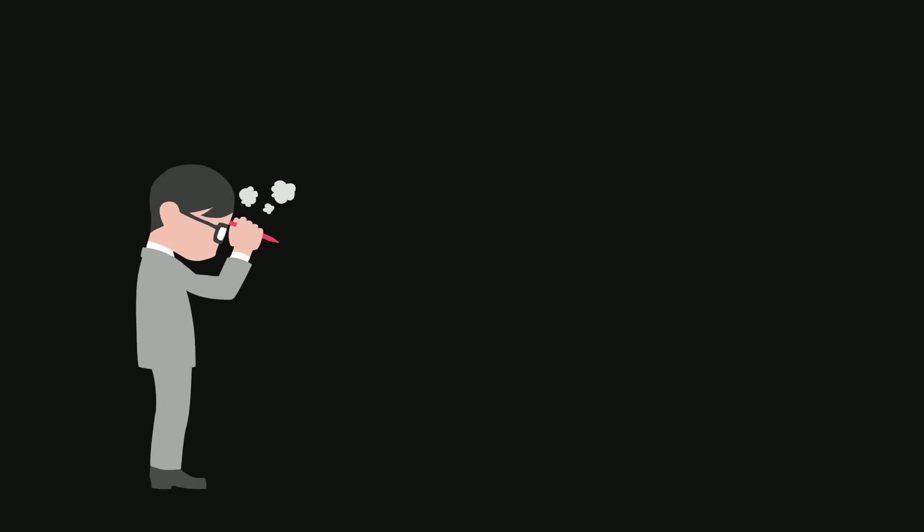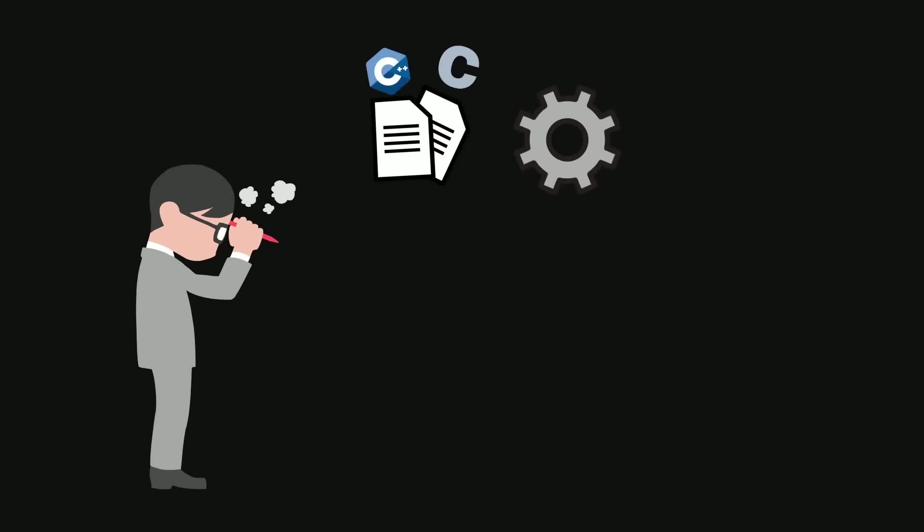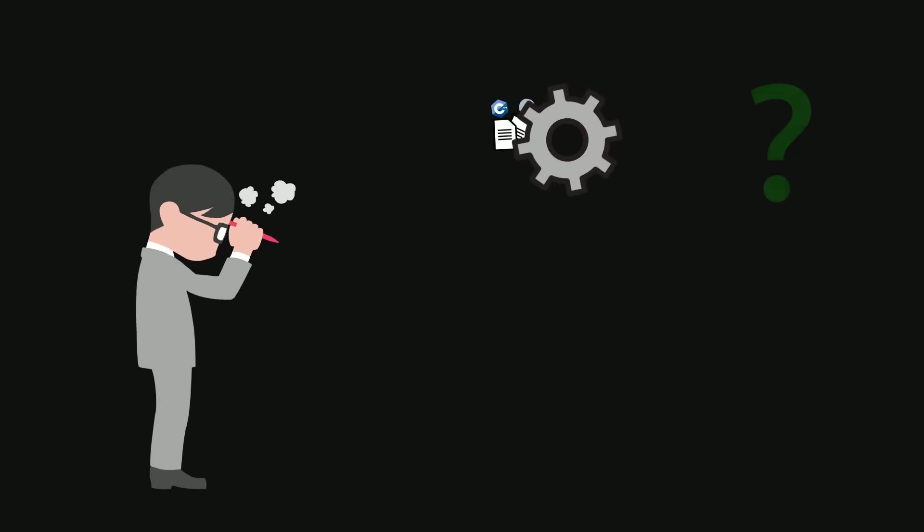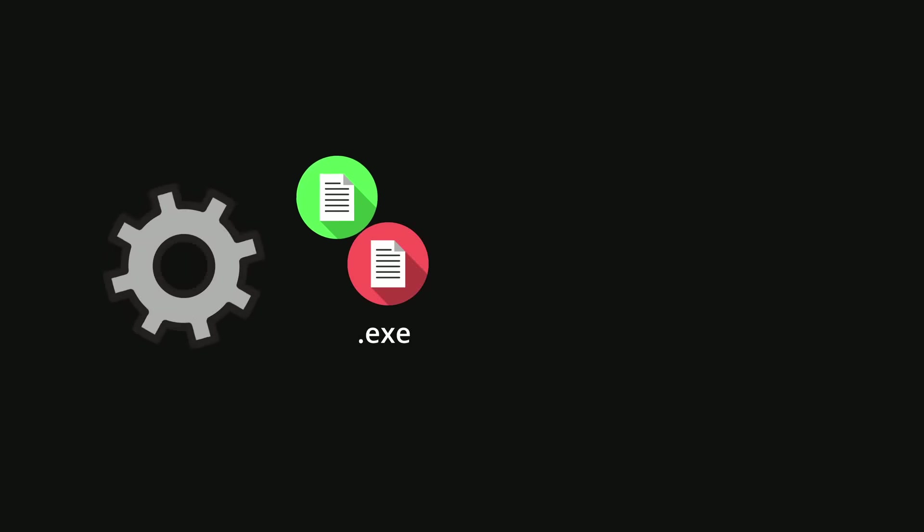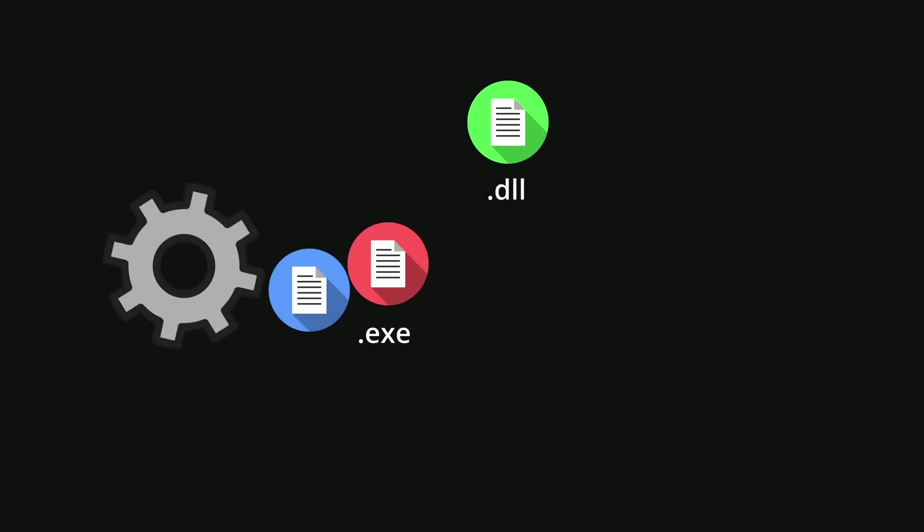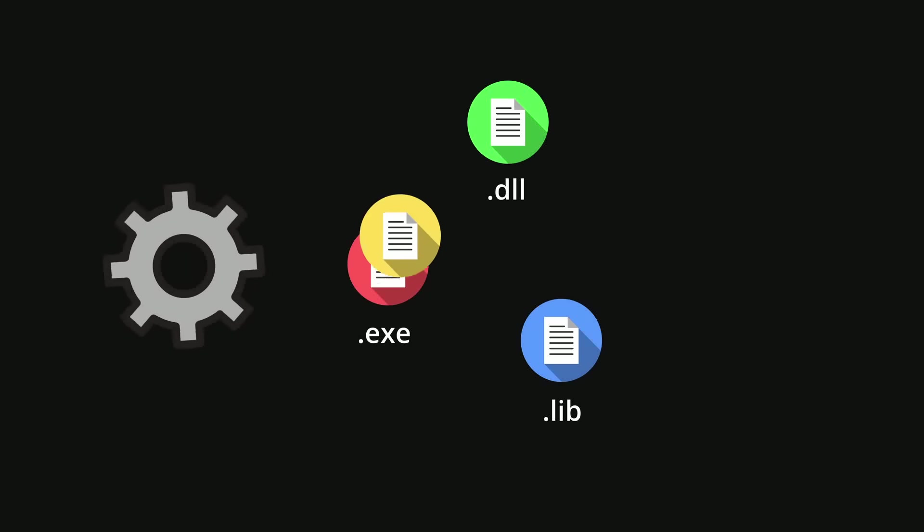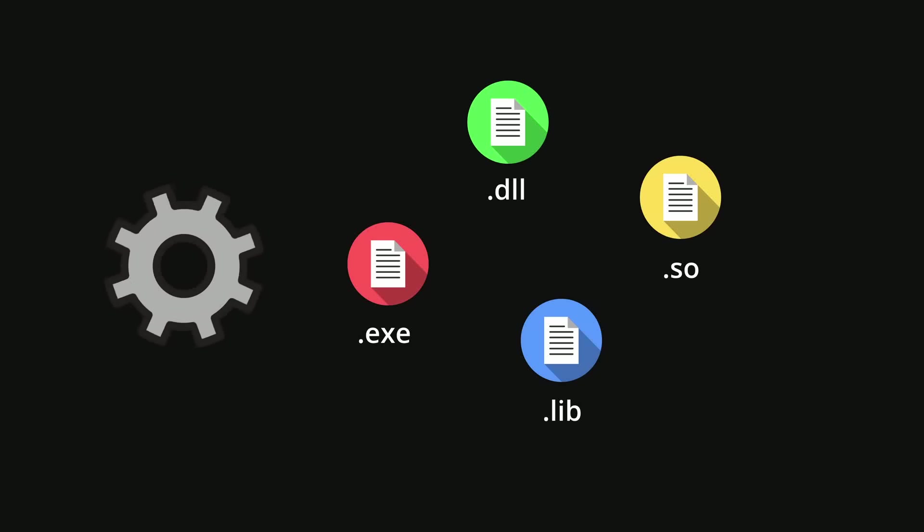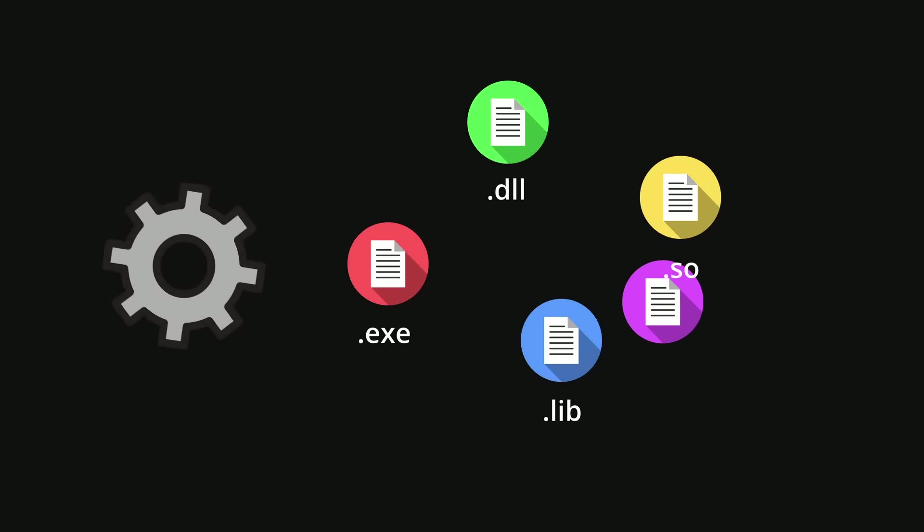Ever wondered what the compiler spits out when you compile C or C++ code? It can be .exe file, .dll file, .lib file, .so file, .a file.